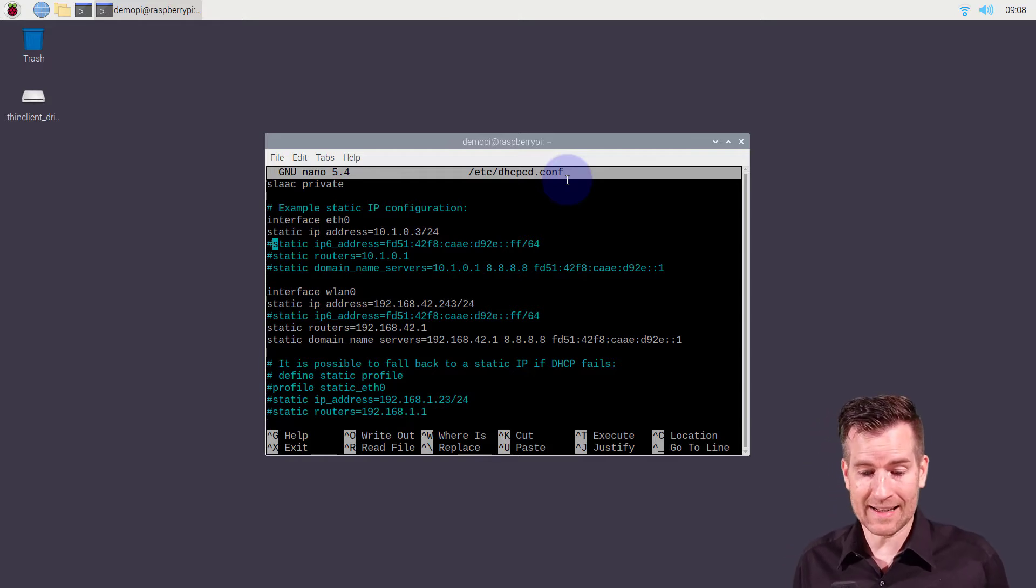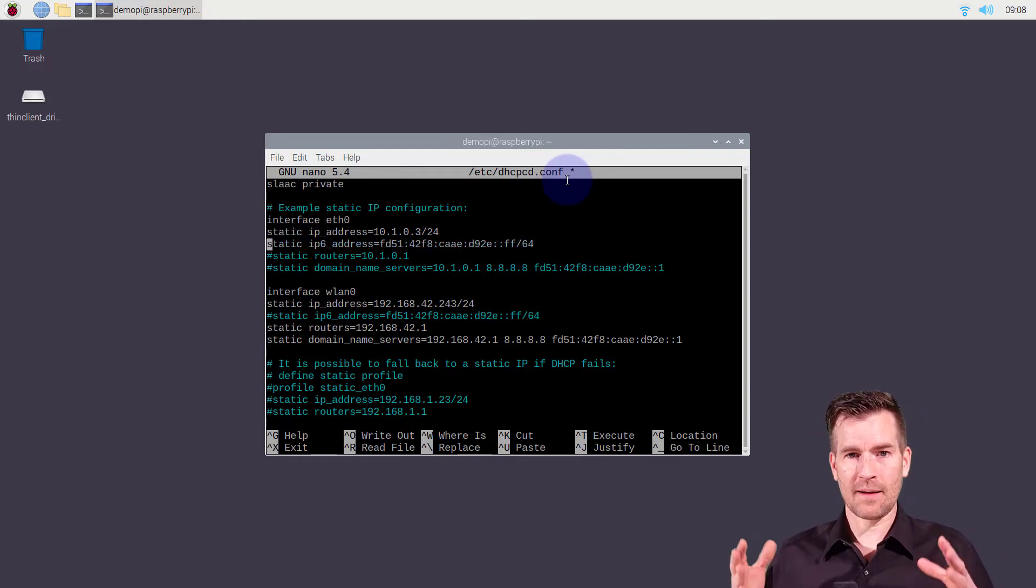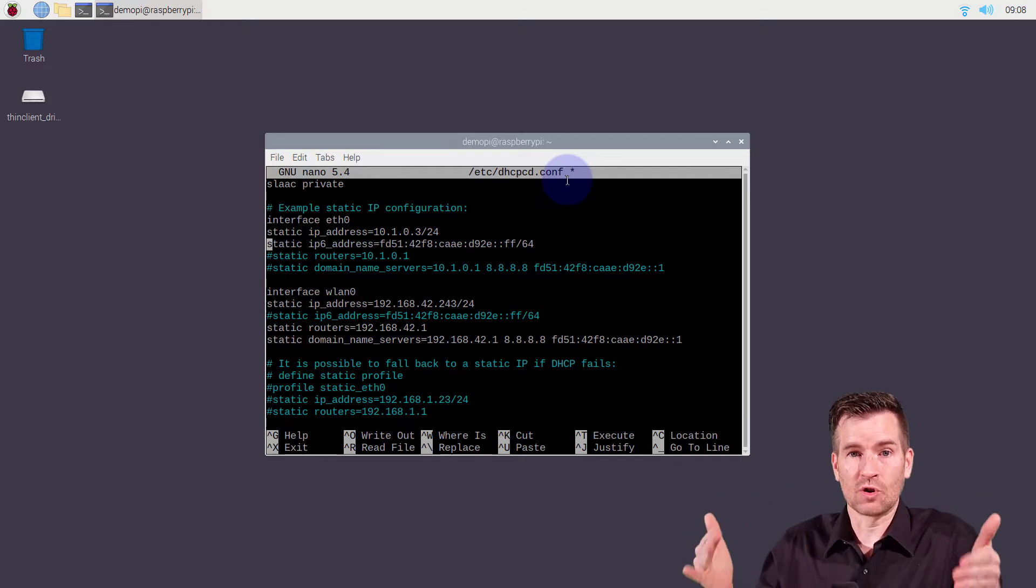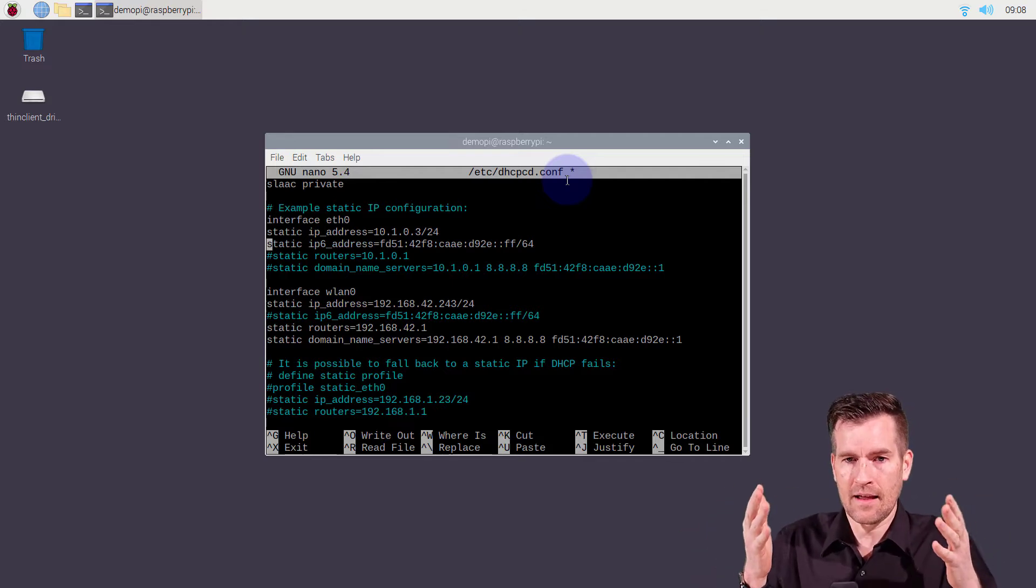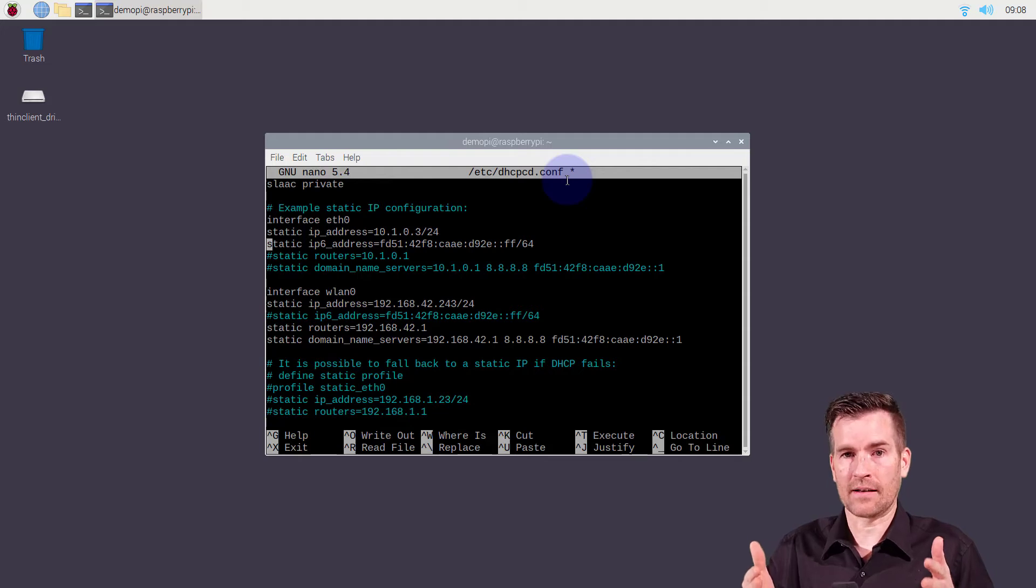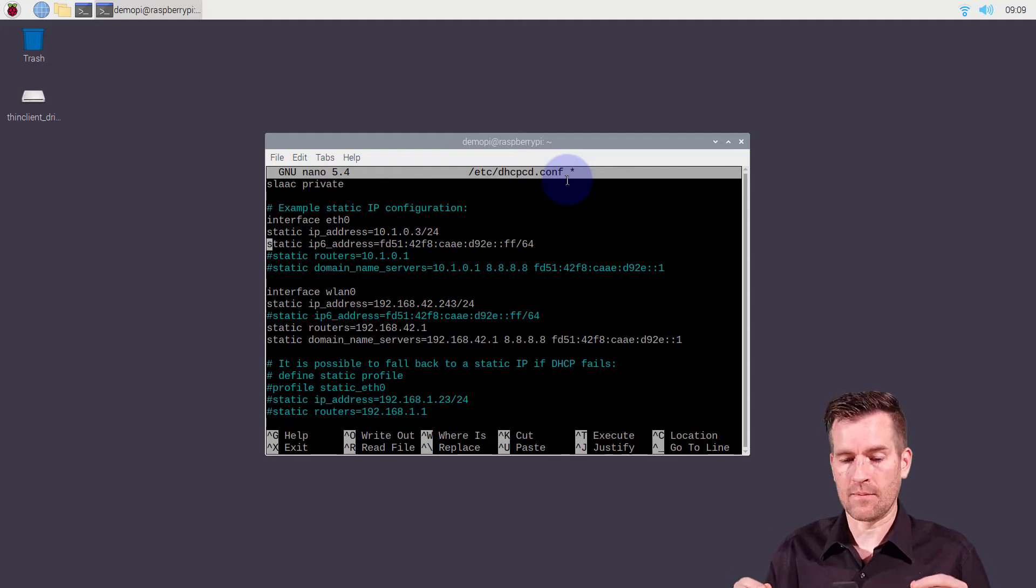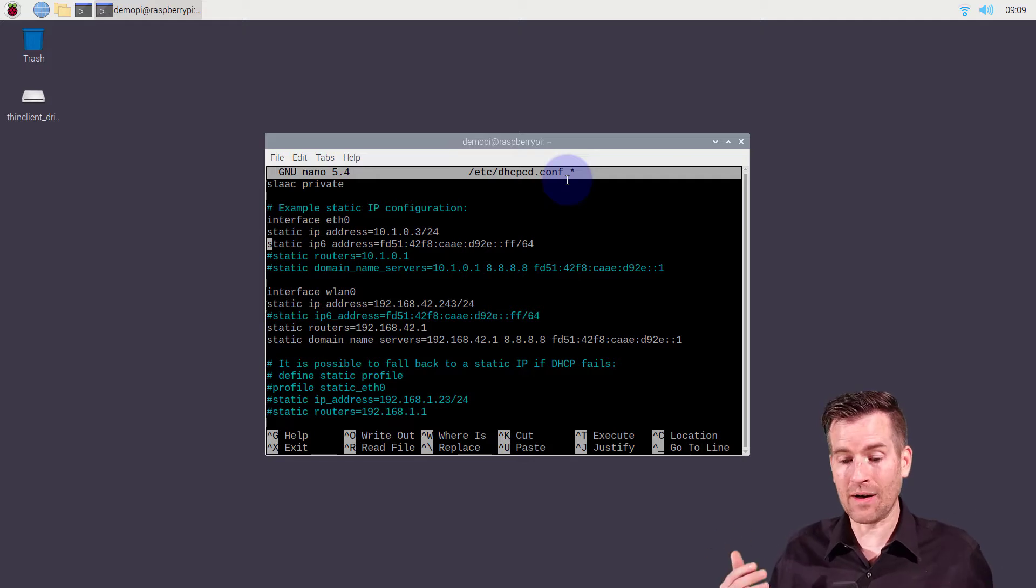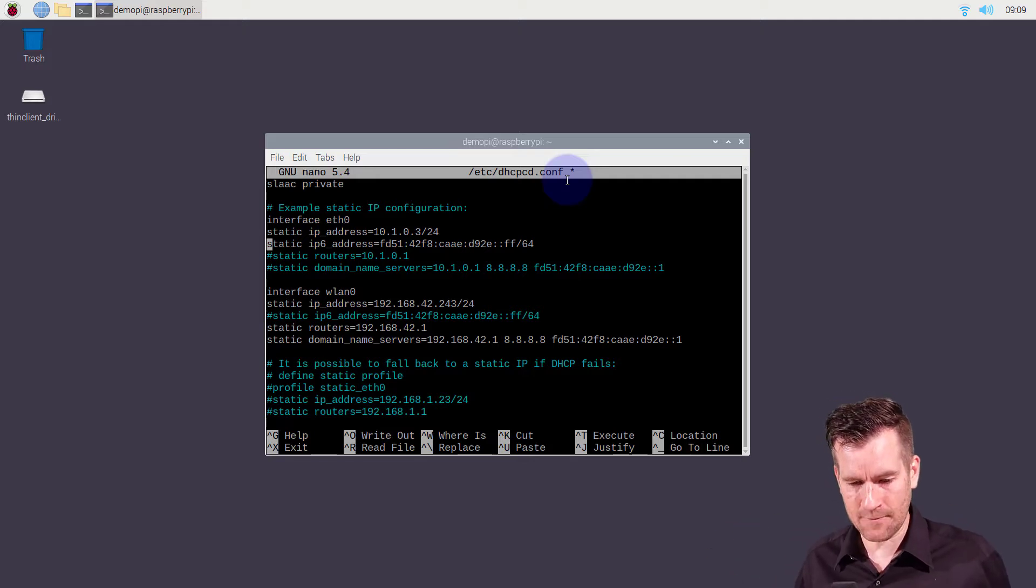I'm just going to uncomment it. Remember those comments mean that it's not going to look at that line if it's got that pound sign at the beginning of it, that hashtag at the beginning of it. So I delete that and now it's uncommented and so now it has activated this line.